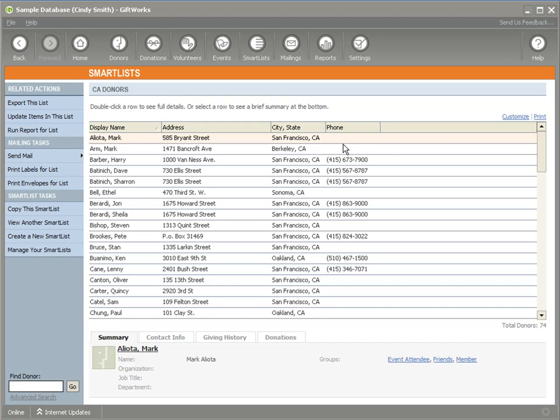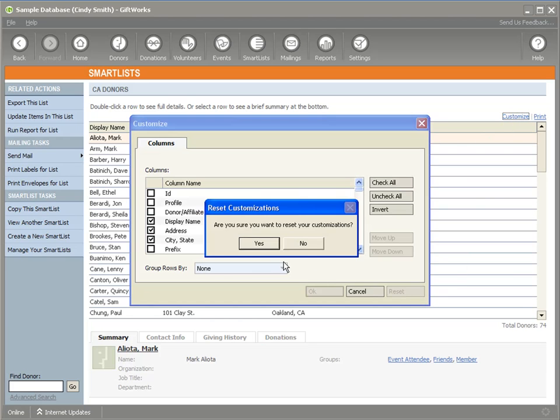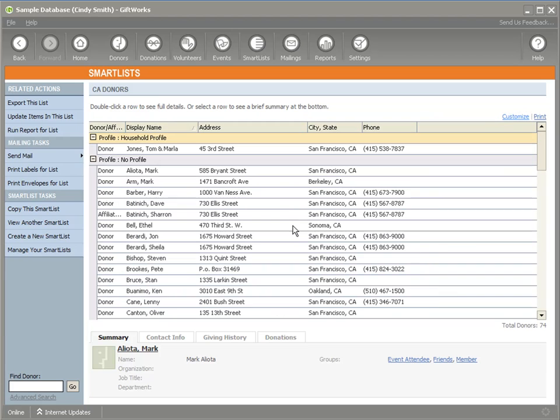At any point in time, if Cindy decides that she would like to return it to that base definition, she can click customize and click reset, and that will reset the visual display to the way it was defined when that smart list was created by Adam. So you can see that each individual user can customize the visual aspects of that smart list - what columns are included, whether it's grouped, and she could change the sorting and so forth.